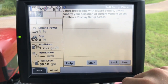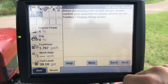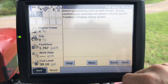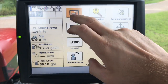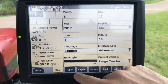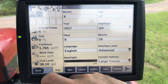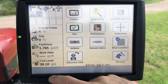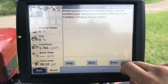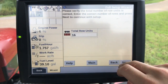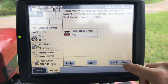It says: before proceeding, make sure that we have a current vehicle in the display setup. So we'll go back in the toolbox to display setup, and we do have large tractor in here since we're in a Steiger platform. We'll go to next. Total number of row units: 16.